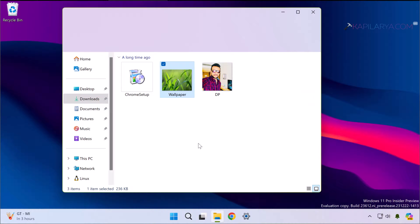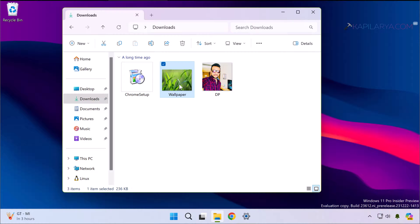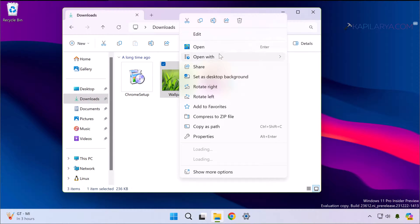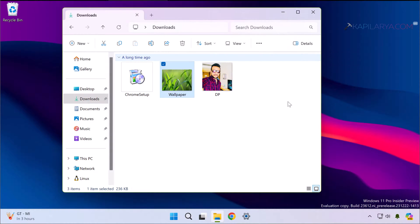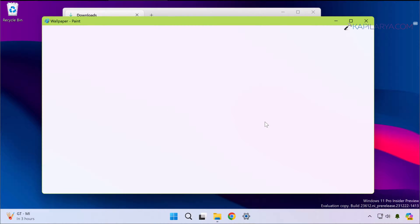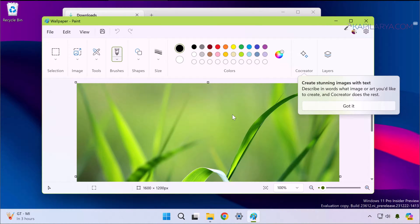So I have an image here which I will open with Paint app, the native app in the Windows 11 operating system, and I modify that image using the Paint app.